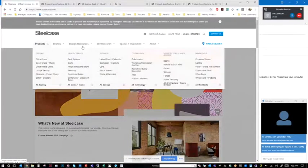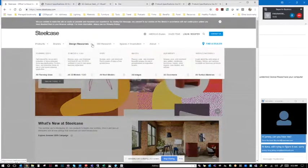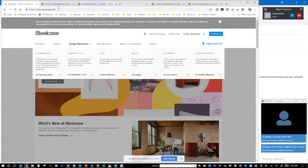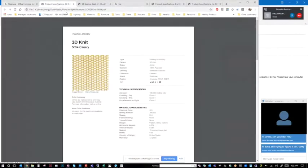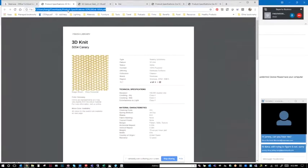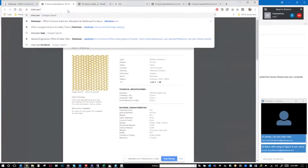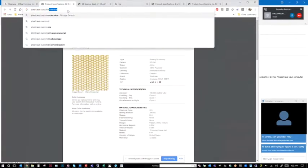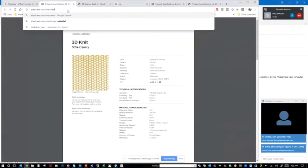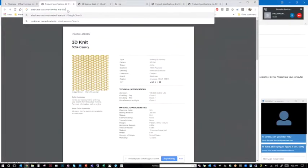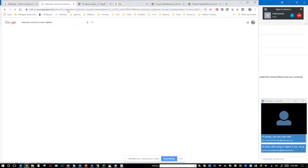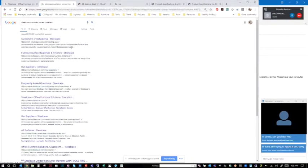I am not sure where I would even go for that. I probably would open another tab and just do Steelcase customer, search that.